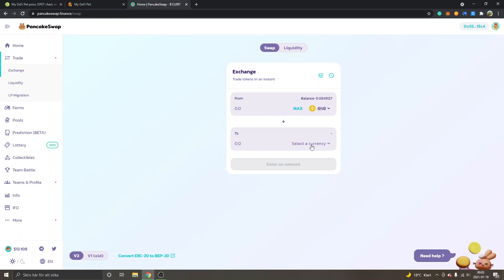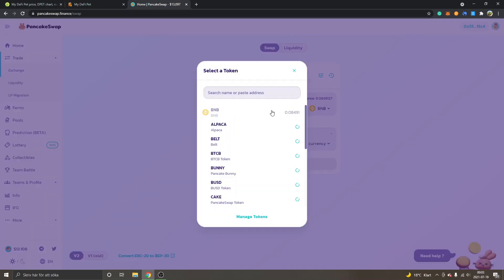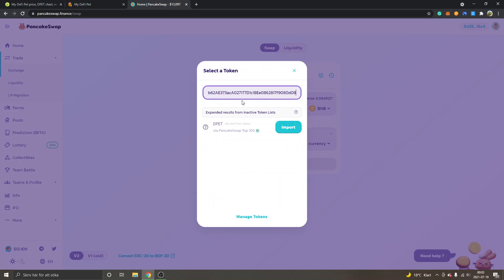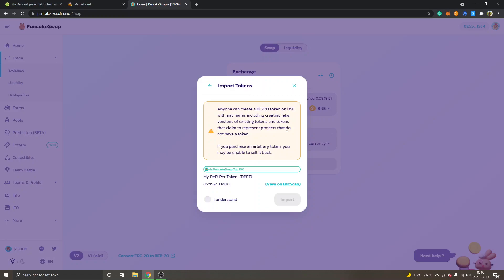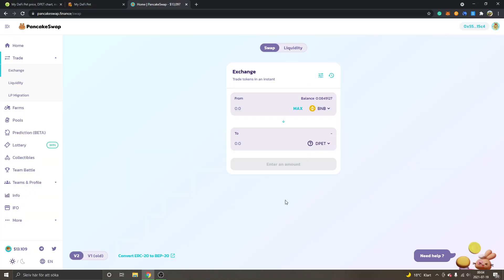I will click Select Currency and we will paste in the address that we copied. You can see DPET and Import right here, so I will just click on Import. Make sure that it's the correct token address—this might change. Usually CoinGecko works very good from my own experience. So I will just click I Understand and Import.